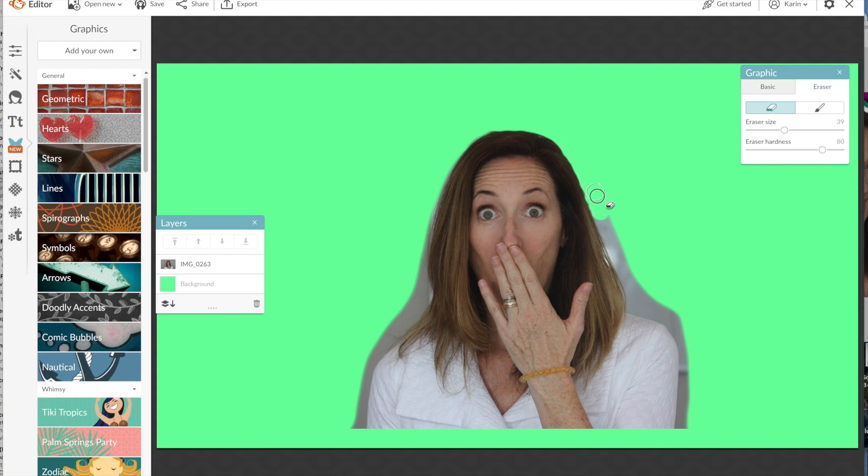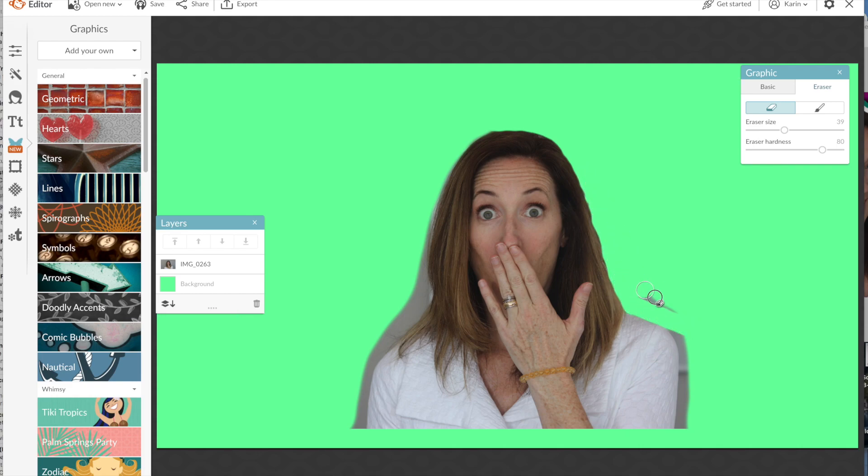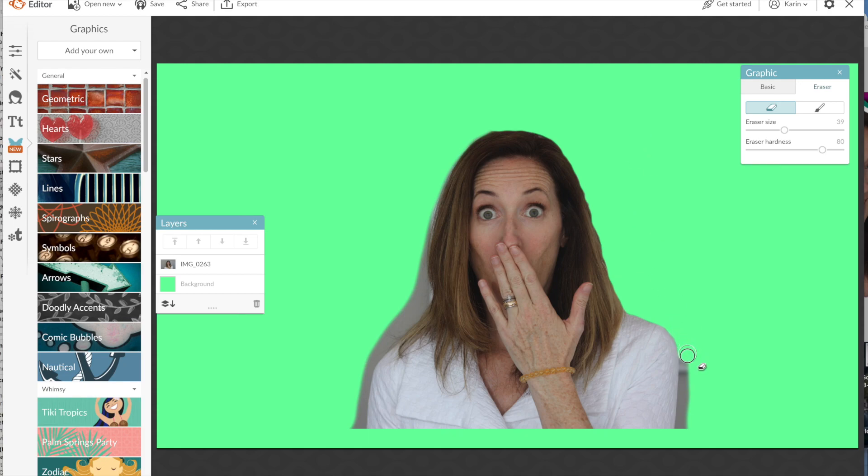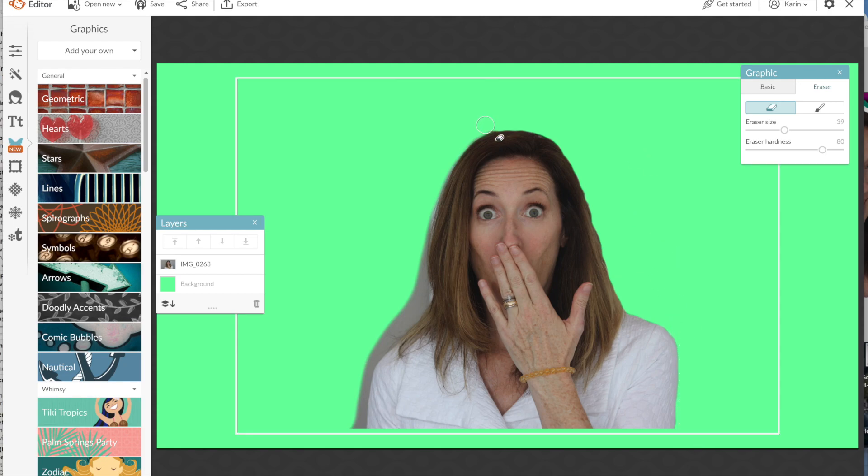After you erase the majority of it, go ahead and make the brush size smaller so you can get into all of these little tight corners and curves.